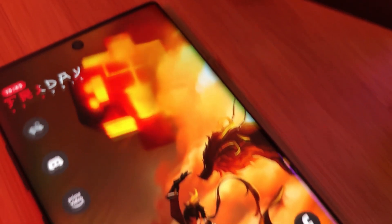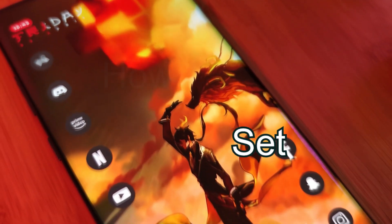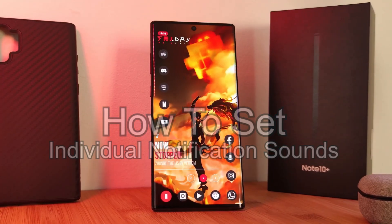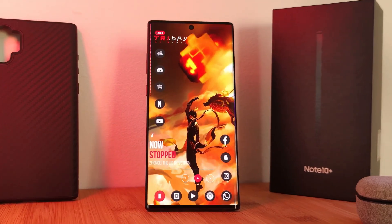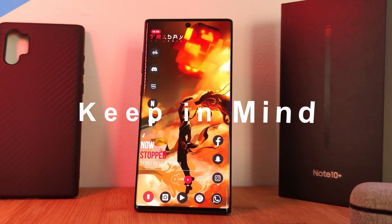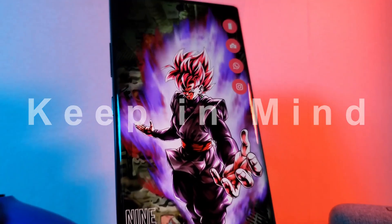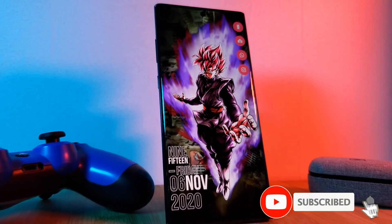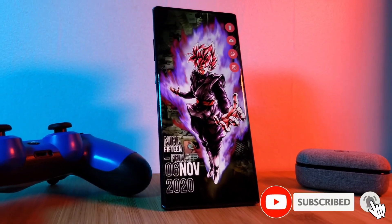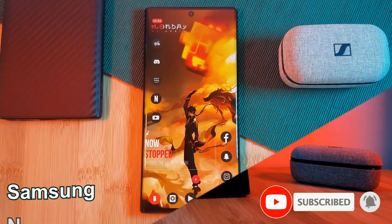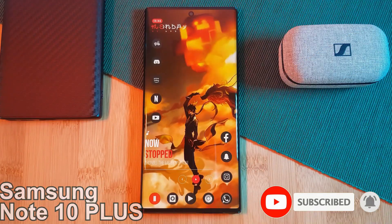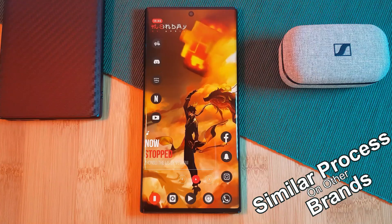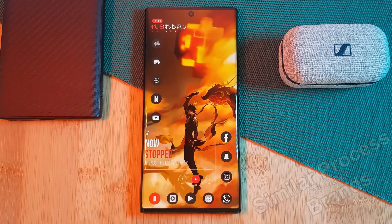So let's kick things off by looking at how we can set individual notification sounds for each one of our apps. Keep in mind that if you're running an older Android phone, this may not work for you. I'm going to be using the Samsung Note 10 Plus, but the overall process should be very similar for other brands as well.